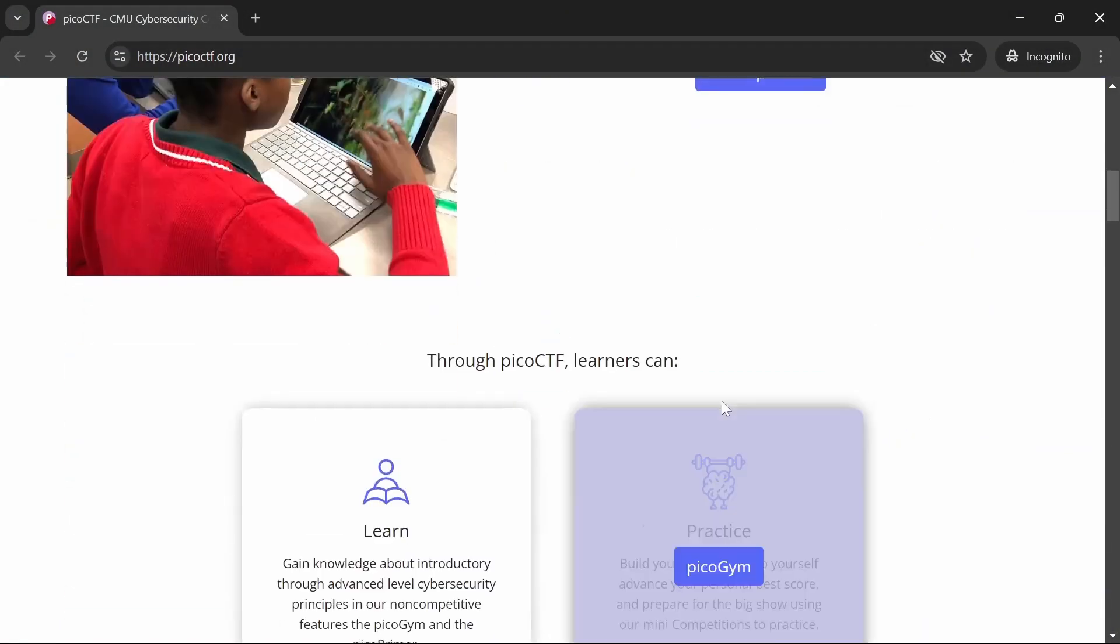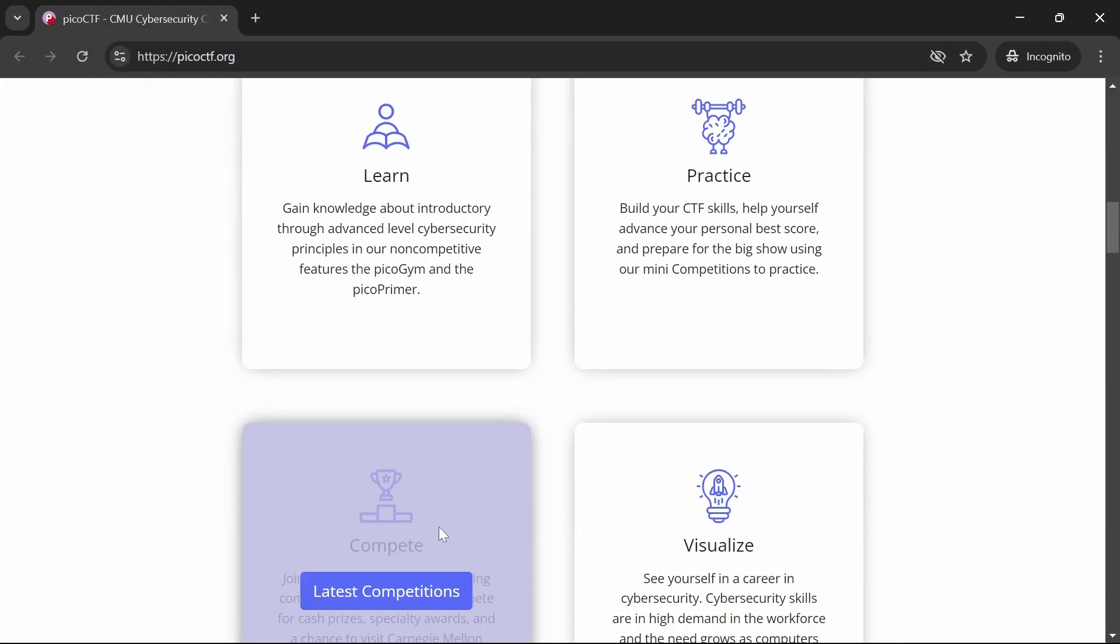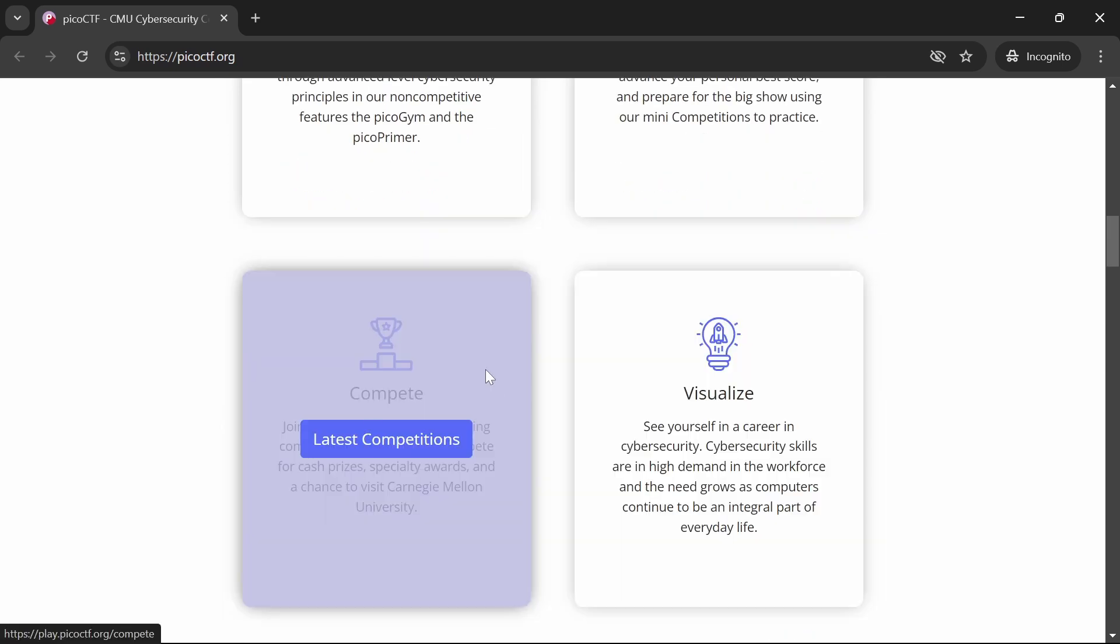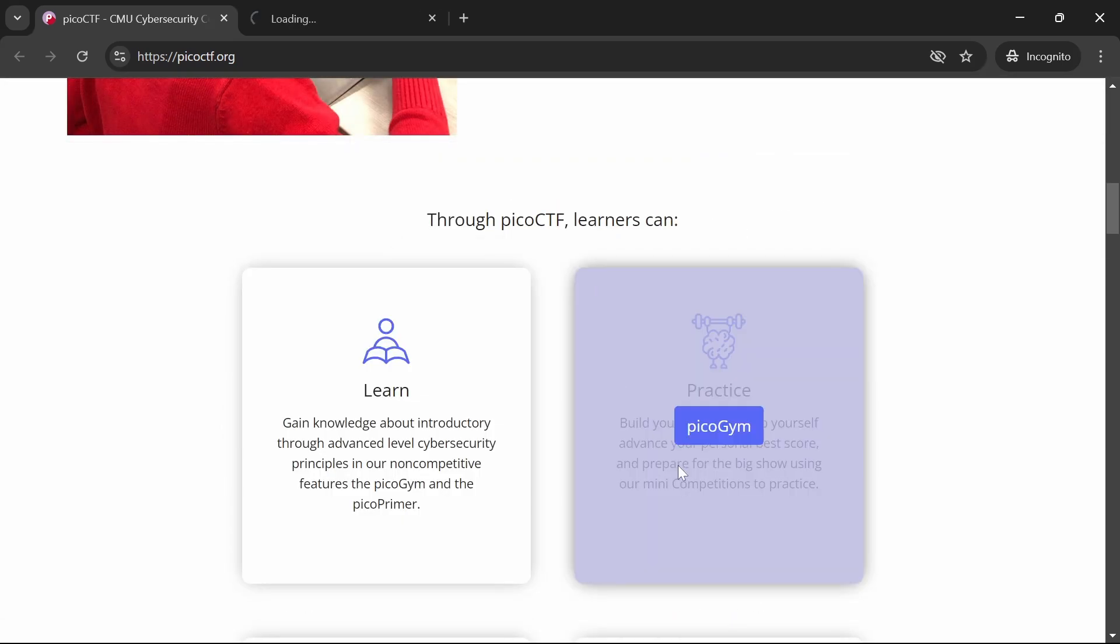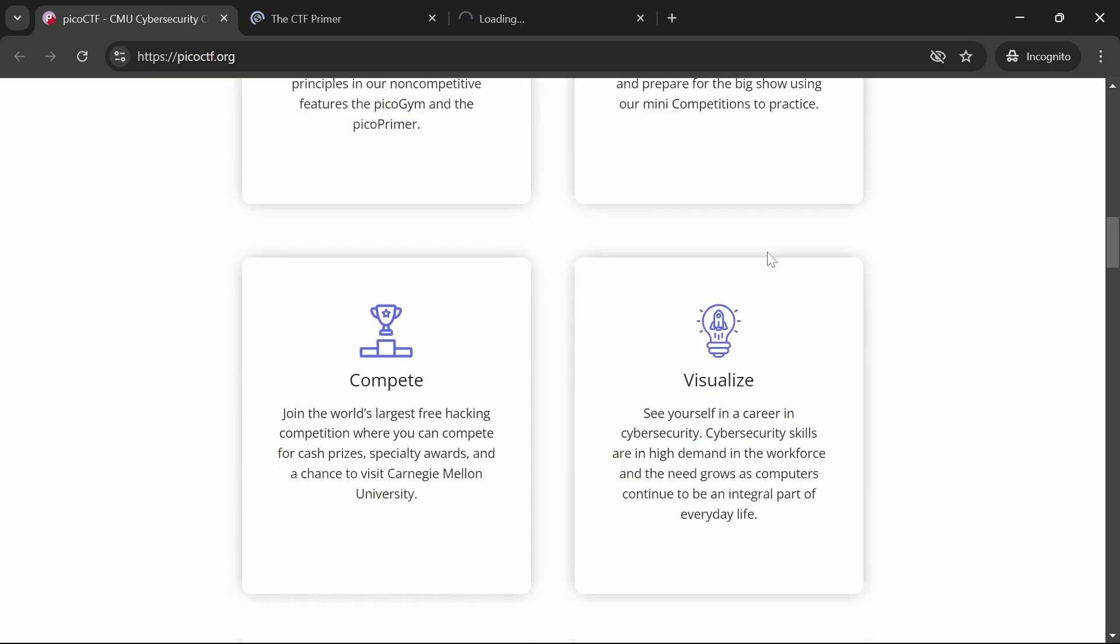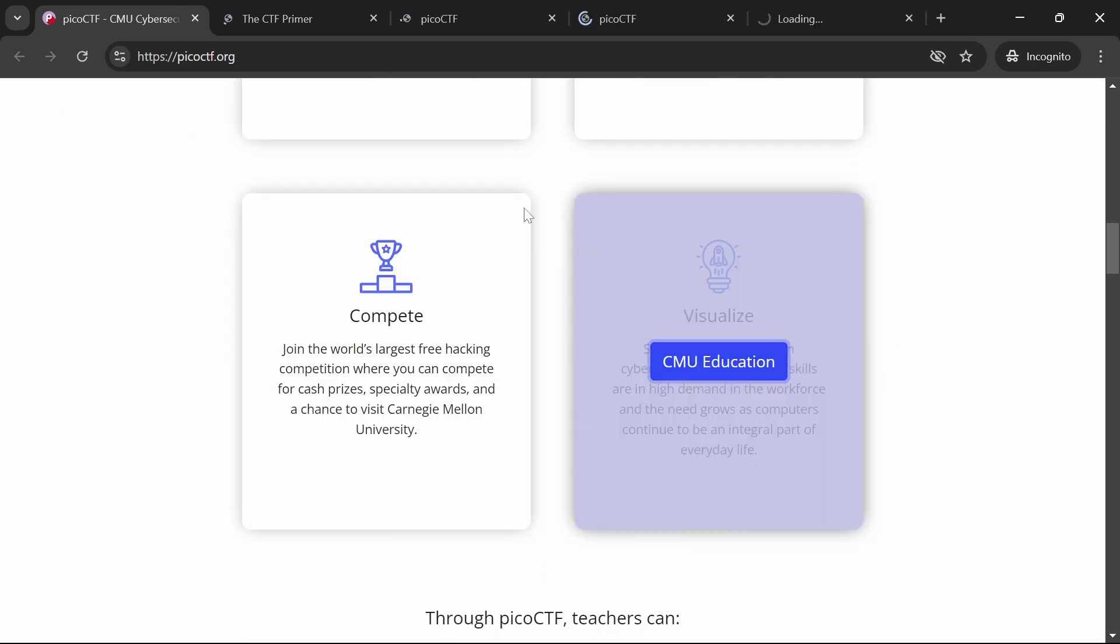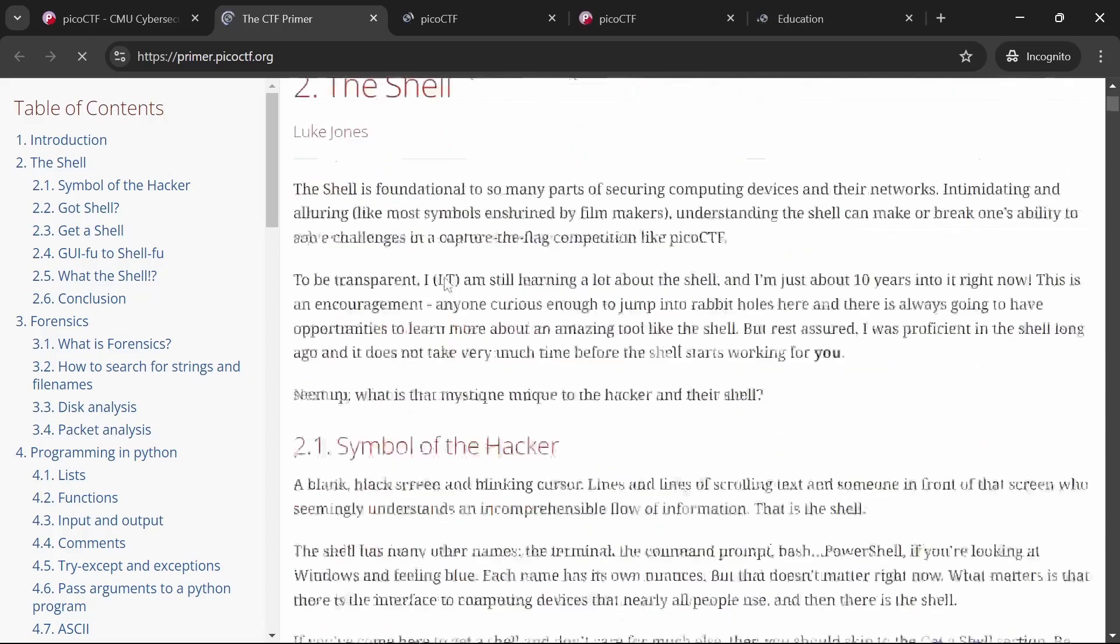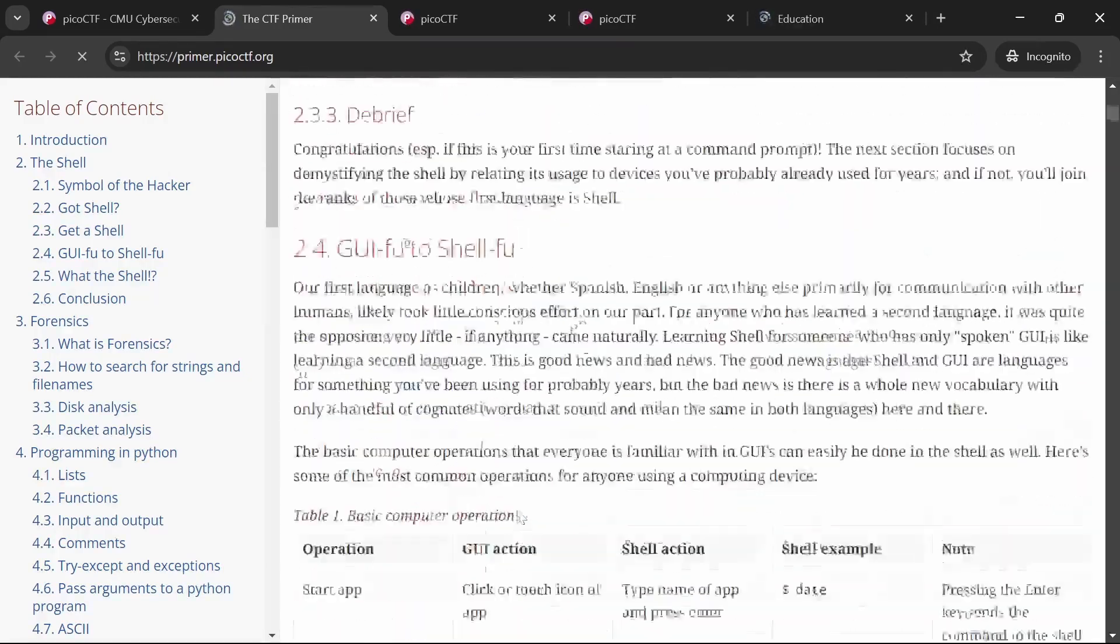First up in this episode is PicocTF, a platform designed as a free educational resource with challenges accessible to everyone. Created by security experts at Carnegie Mellon University, PicocTF is especially great for students and beginners looking to learn cyber security in a structured and engaging way.